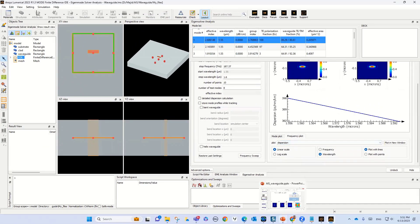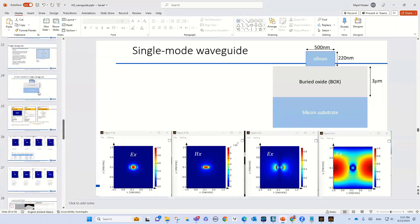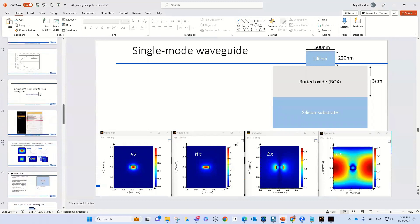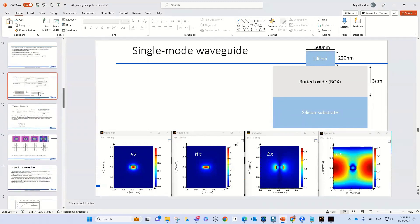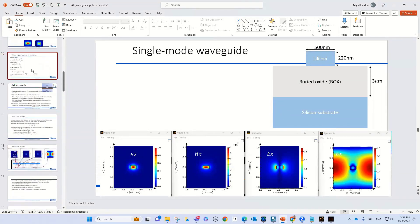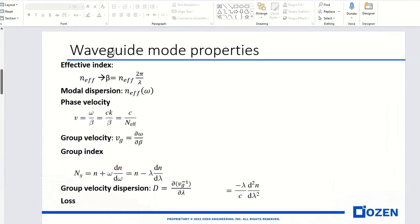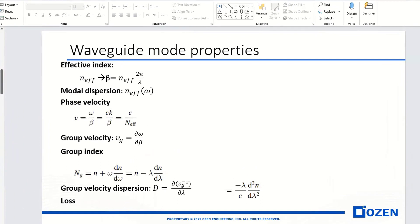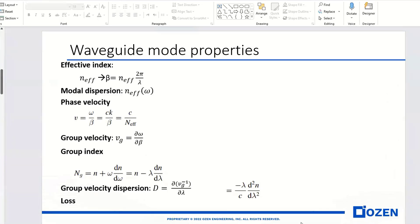For the waveguide mode properties, we have effective index - this is the definition - modal dispersion, phase velocity, group velocity, group index, and group velocity dispersion.